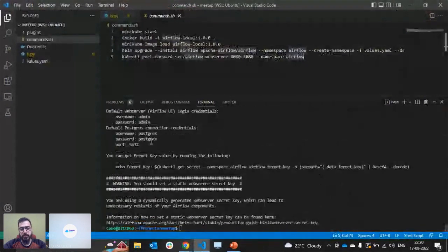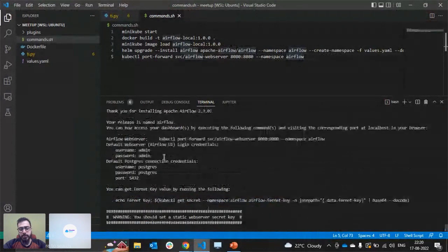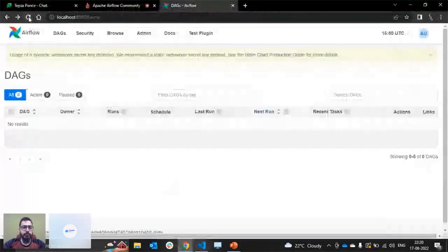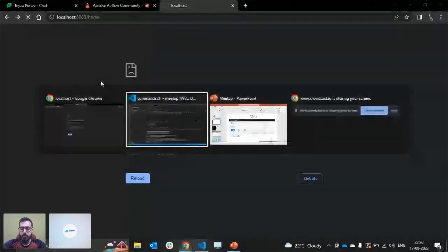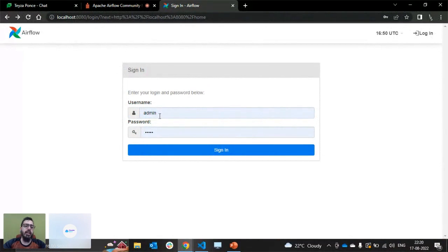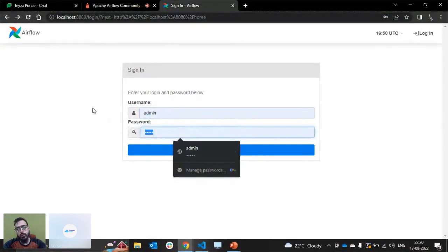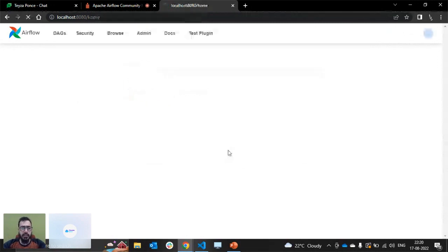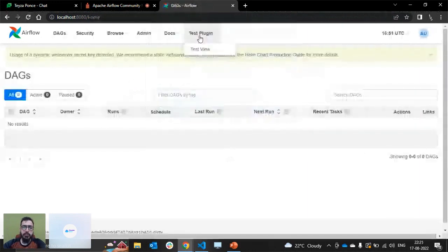Airflow has been installed. We use a port-forward command and refresh the page. This is what I was talking about — you can also modify the authentication. Right now a default user has been created with username admin and password admin, stored in the Postgres database started by the Helm chart. If you want to use LDAP, OpenID, or any other authentication method, that's also customizable and there are many tutorials out there. I sign in and I can see the Test Plugin once again — a new instance of Airflow has been deployed and everything is in place.